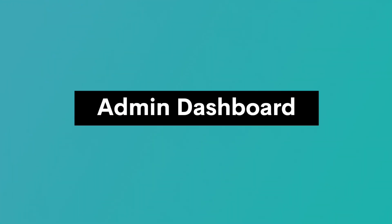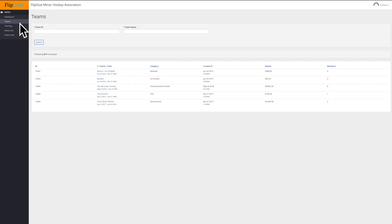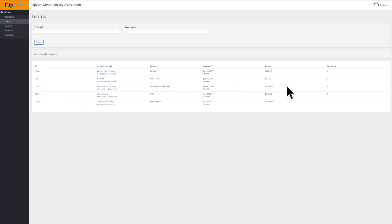Now let's log in and see what you have access to. The good news is that this is a simple admin tool for you. As the administrator, you can be as hands-on or as hands-off as you'd like to be. This is your dashboard. You can see what teams have joined and how they're doing. If you need to follow along with their progress and plan ahead for costs, you can do so right here.